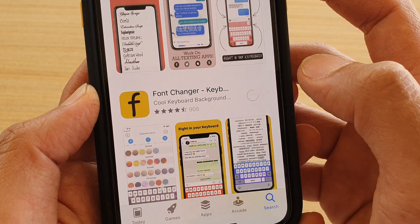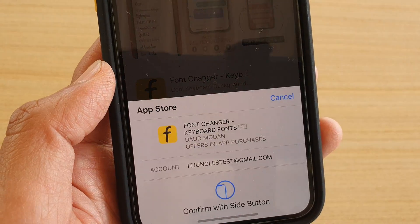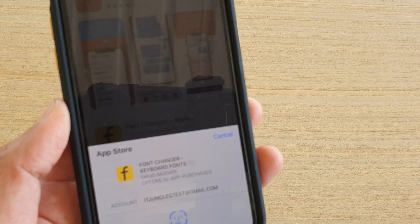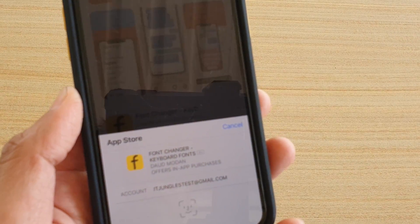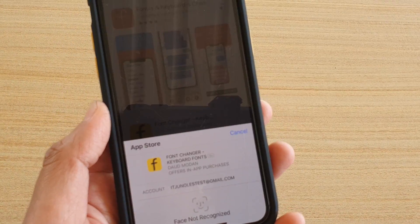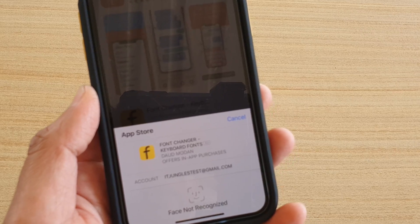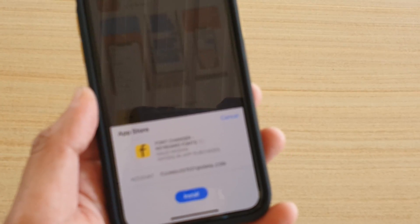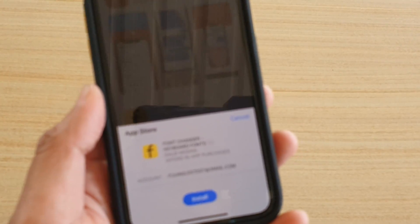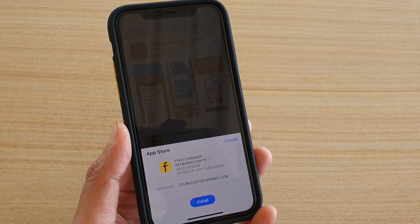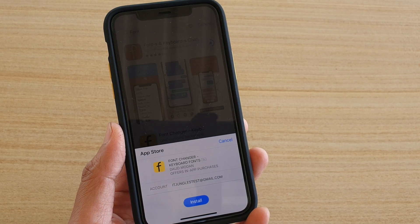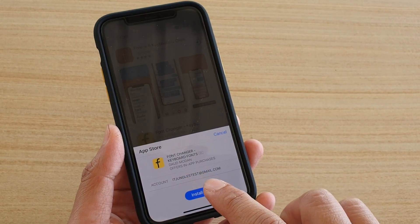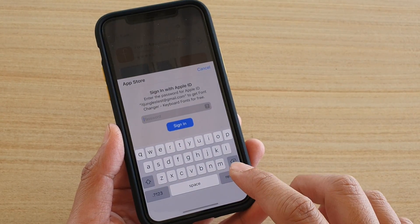Some of these will offer free fonts, but if you want more fonts you'll have to pay some additional money to use them. I'm just going to install this app here right now.